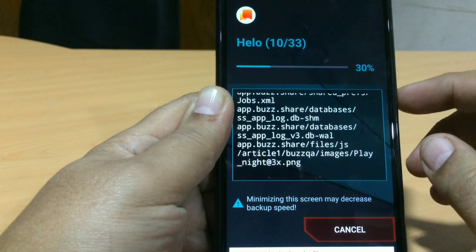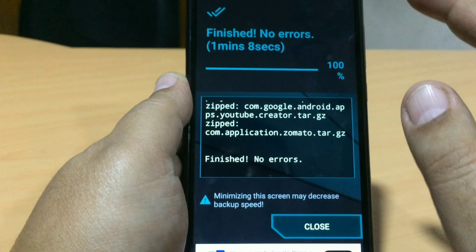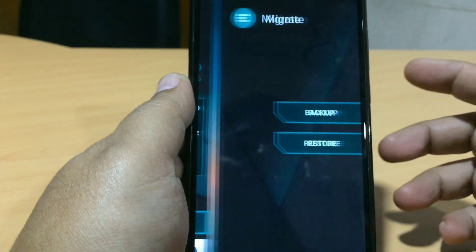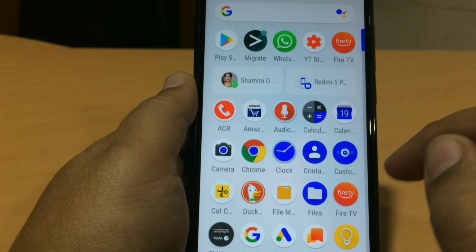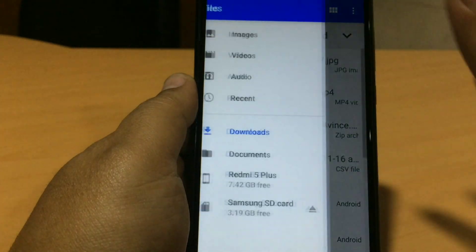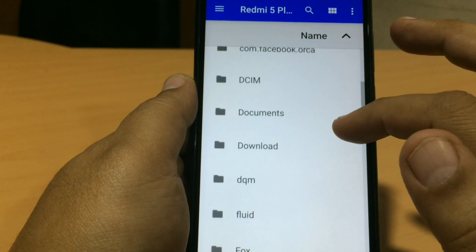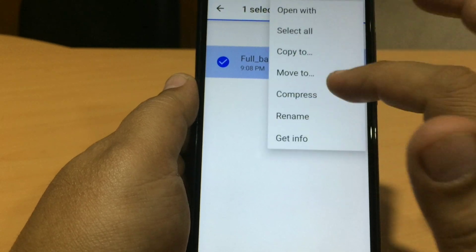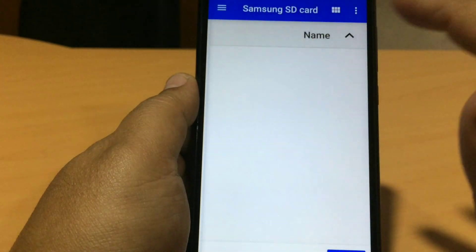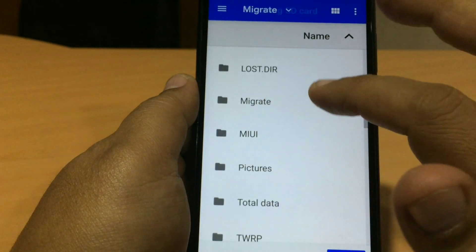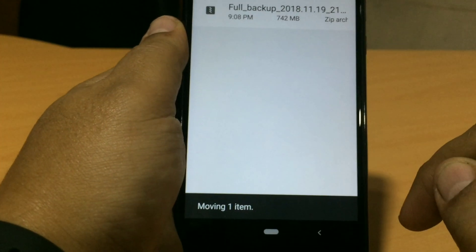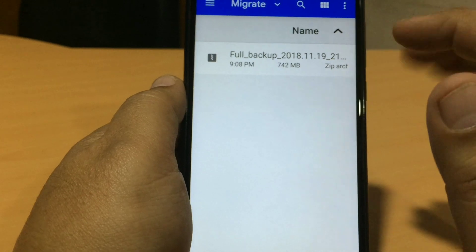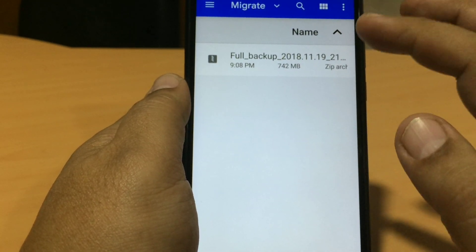It is now saying finished with no errors. It took one minute and eight seconds. I'll close that and go to the file manager to find the Migrate folder. I'm transferring it to my SD card — I've made a folder called Migrate there. I'll press Move. Now it's moving. So I've transferred the backup from internal storage to my SD card. Next time when I flash a ROM, I'll use this backup.